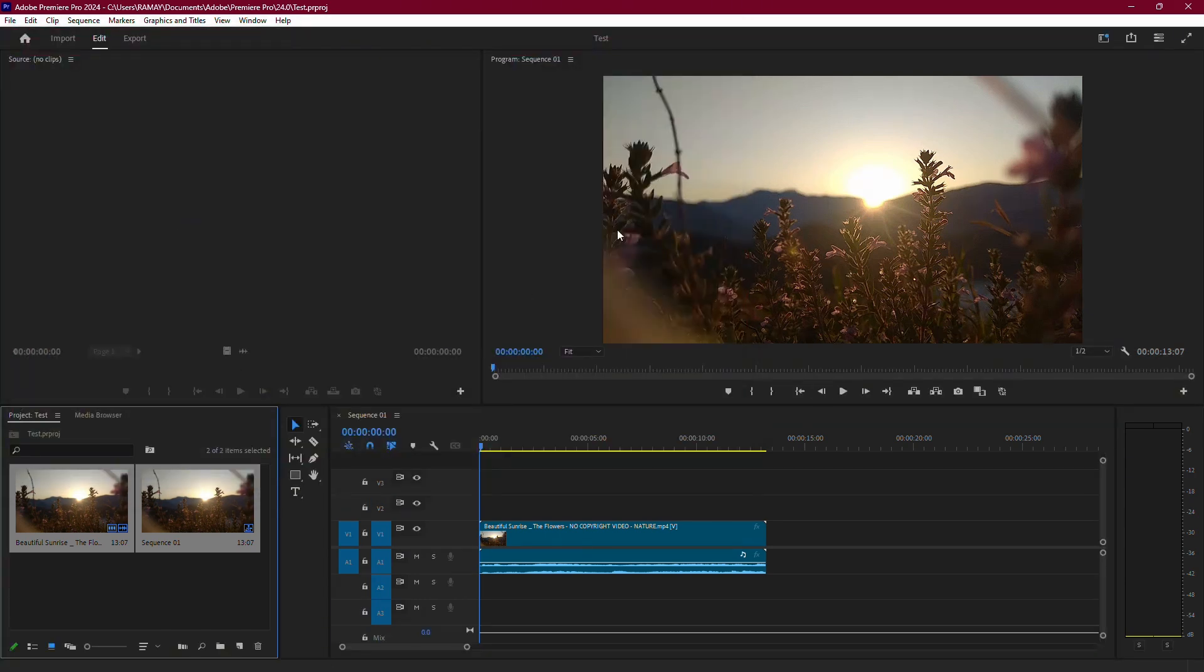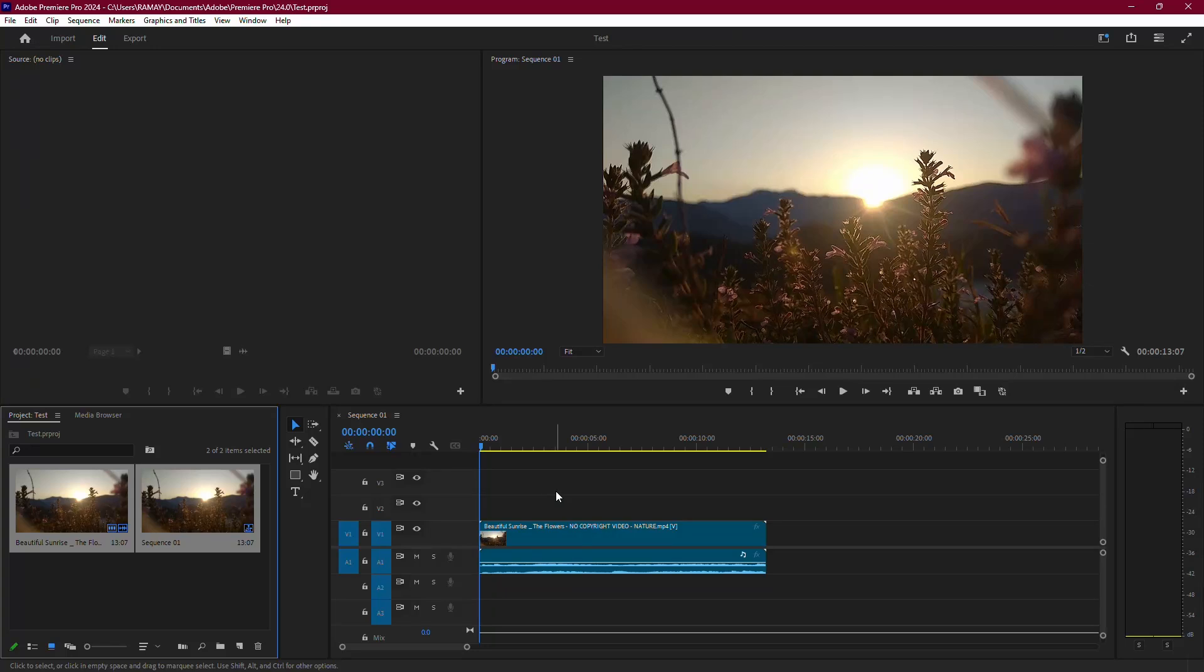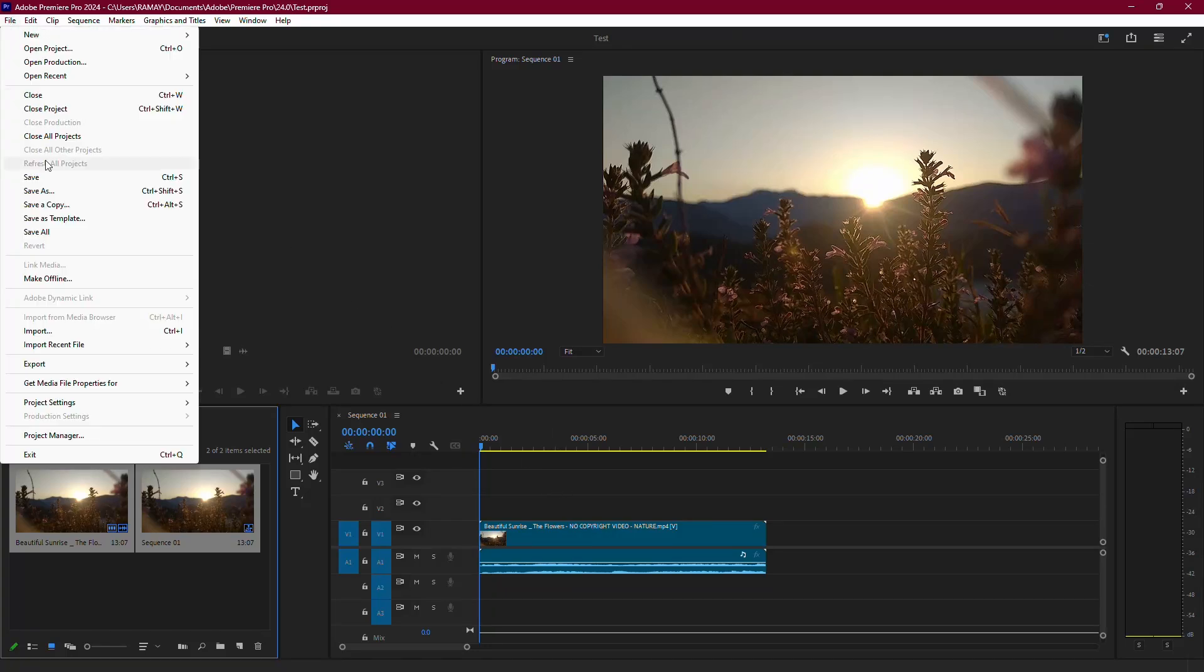After reopening your saved project, adjust the rendering settings to improve stability. Click File, go to Project Settings, and select General.